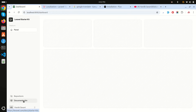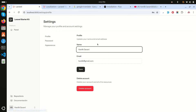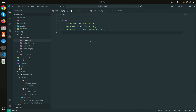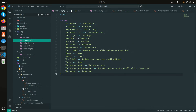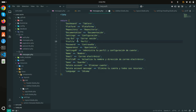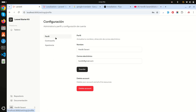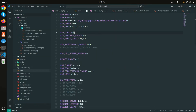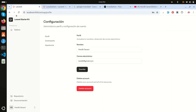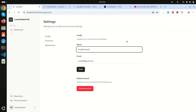I've completed translations for all menu items: repository, documentation, settings, logout, profile, password, and appearance — in both English and Spanish. Switching .env back to 'en' and refreshing confirms all labels display correctly in English. The localization is working for all sidebar items.